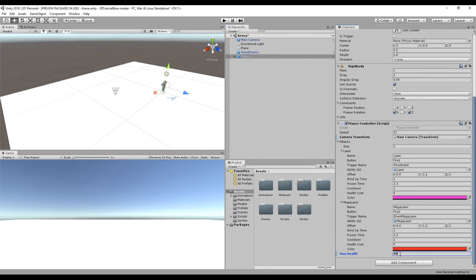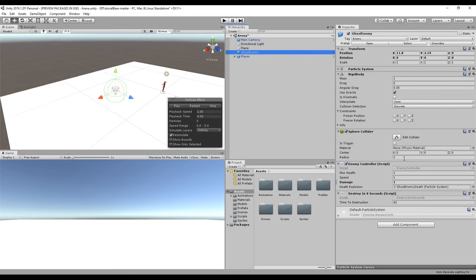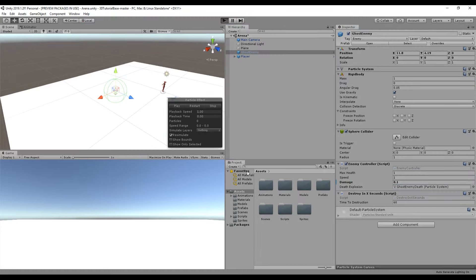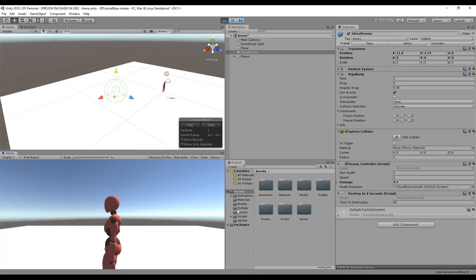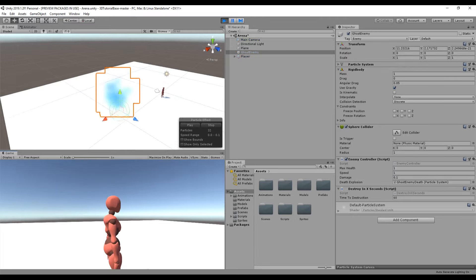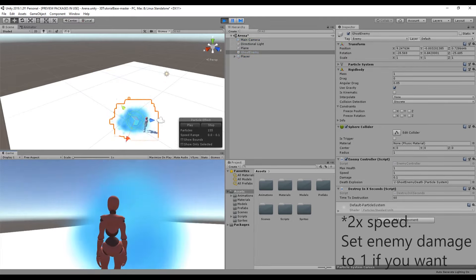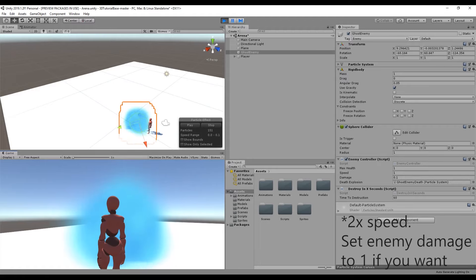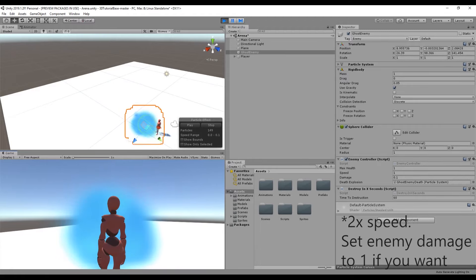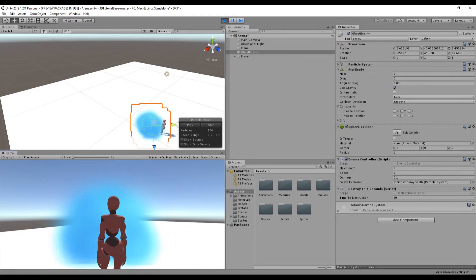If we set the player's max health to 50 and set the enemy damage to 0.1, we shouldn't die immediately, but if you stand in the cloud long enough you should die eventually.